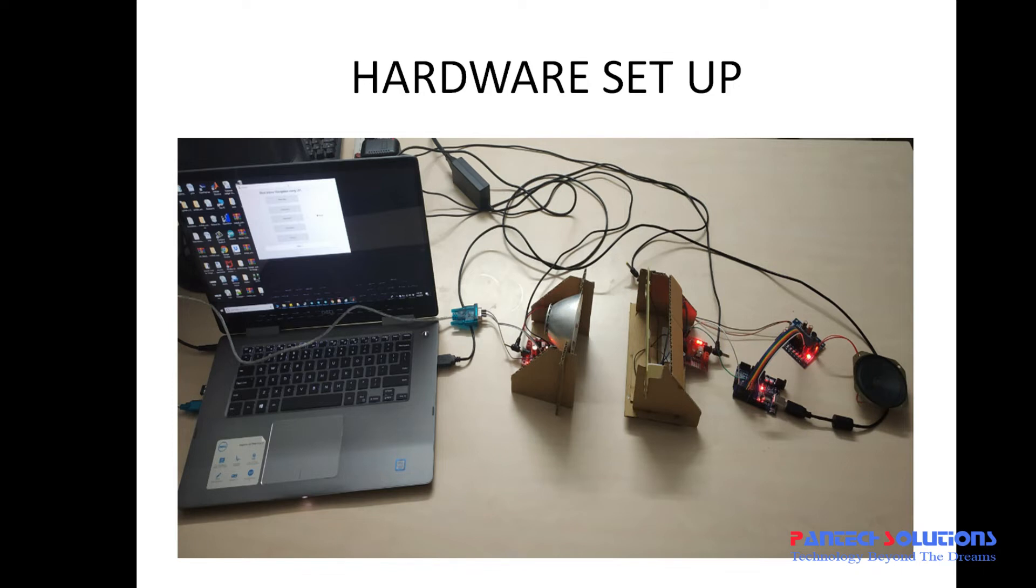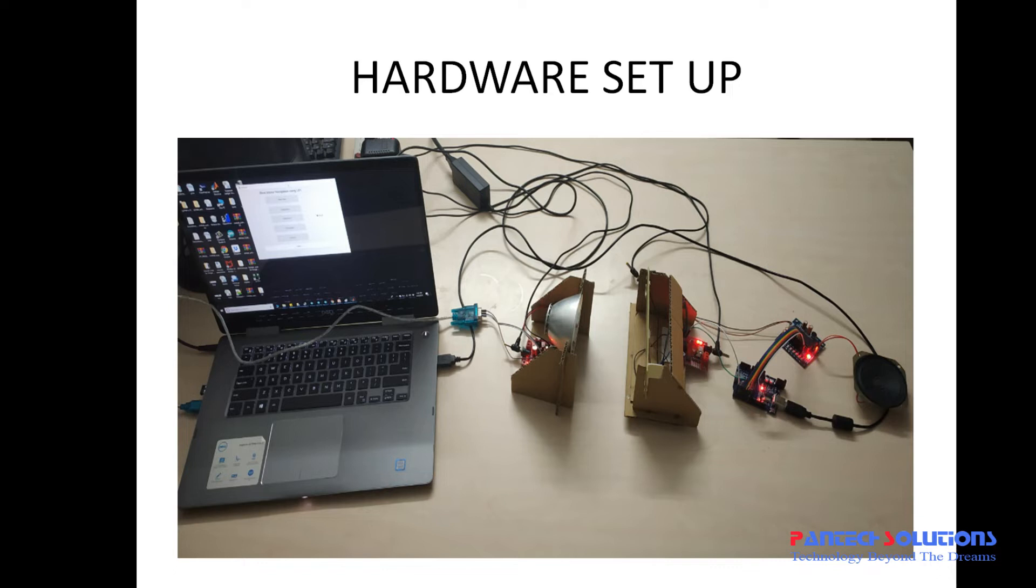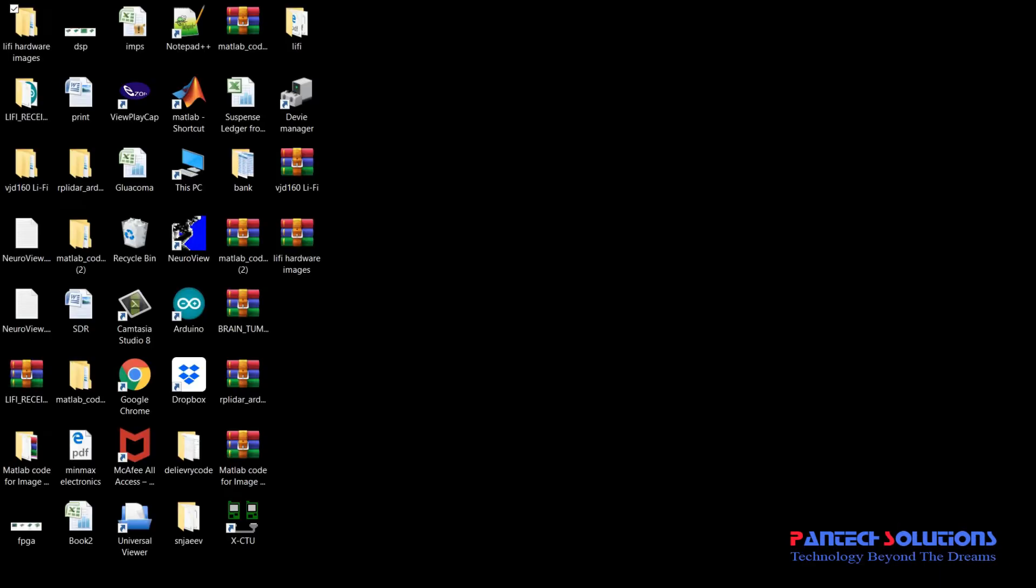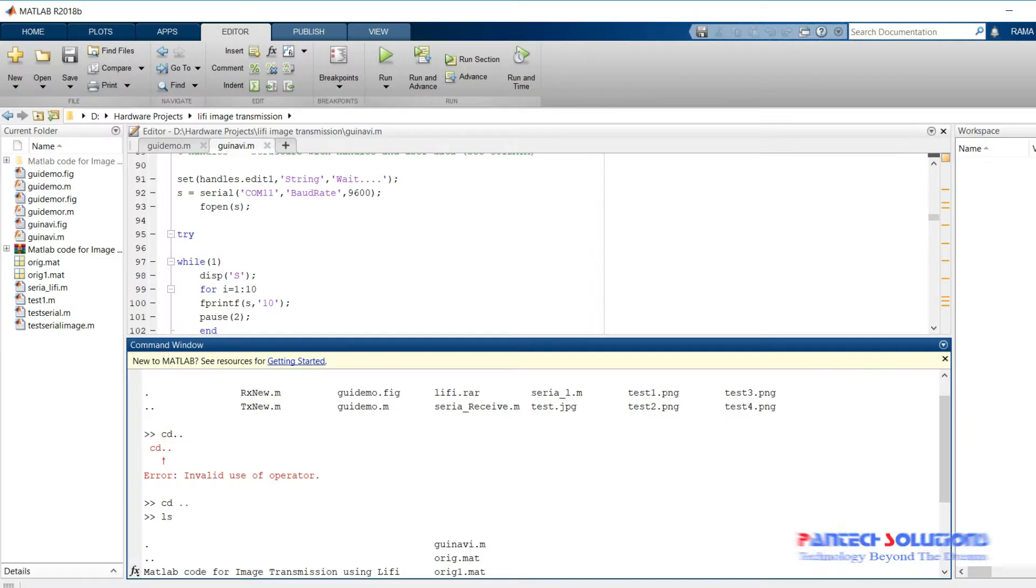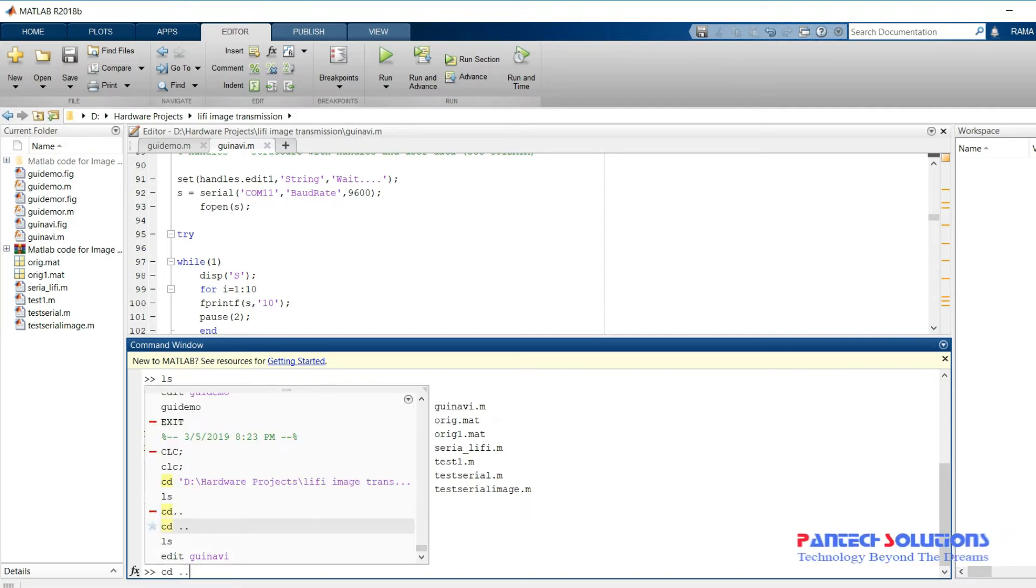When a code is transmitted, the transmitter sends the data in form of light energy. The receiver receives the data and then decodes the data and plays it as a sound signal. So I am going to run MATLAB, first change the path.